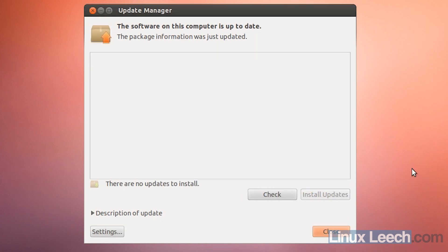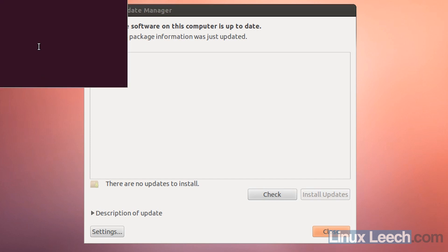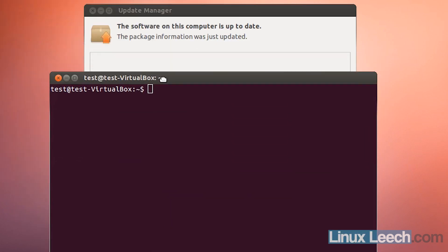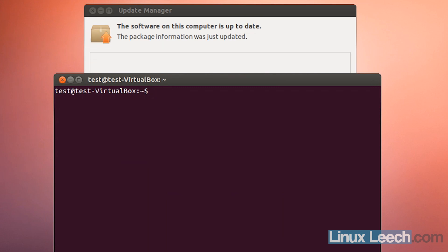Once you've finished updating Ubuntu 12.04, open up a terminal.